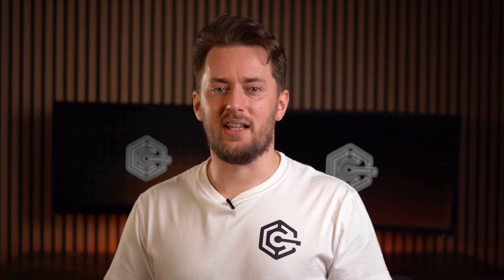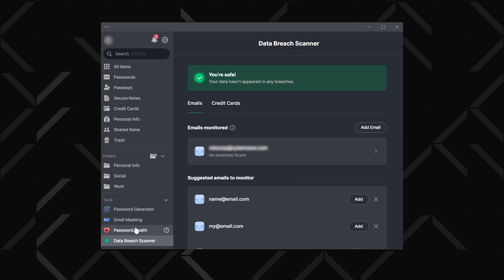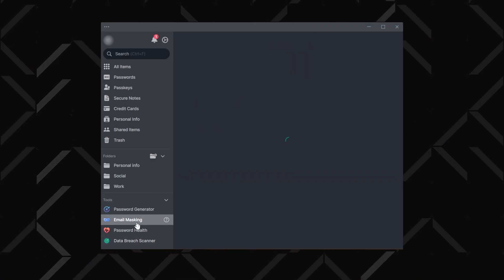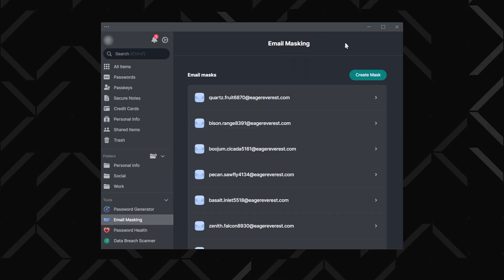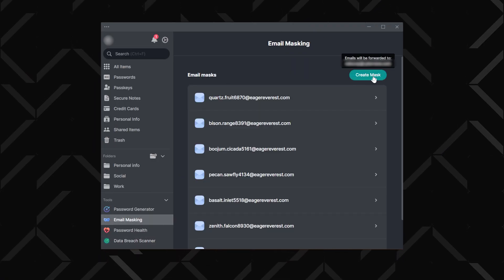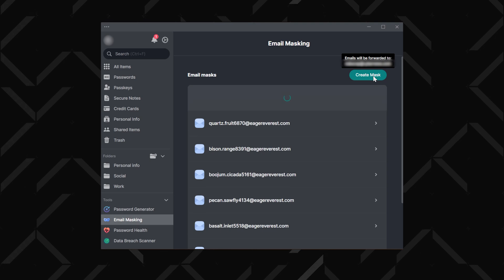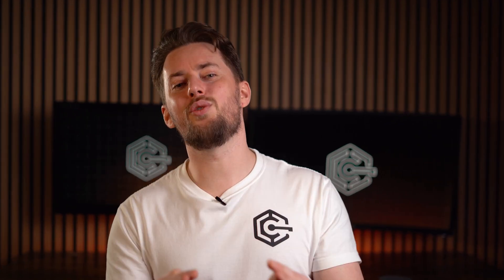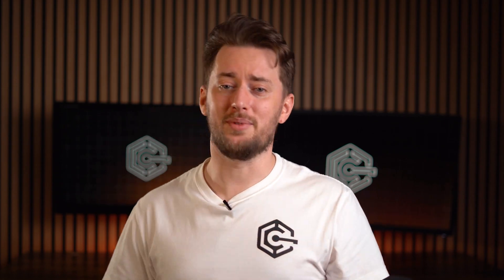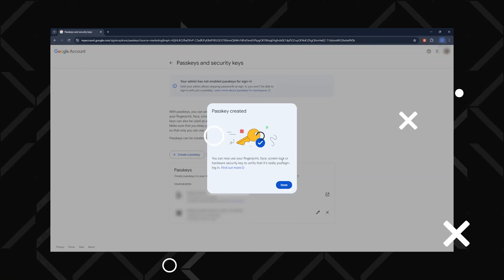I love this next feature — it's kind of a new addition, but I already found it to be very useful: email masking. It lets you create alternative email addresses to keep your personal ones hidden during online transactions, which is great for added privacy and keeping your main email from getting spammed.